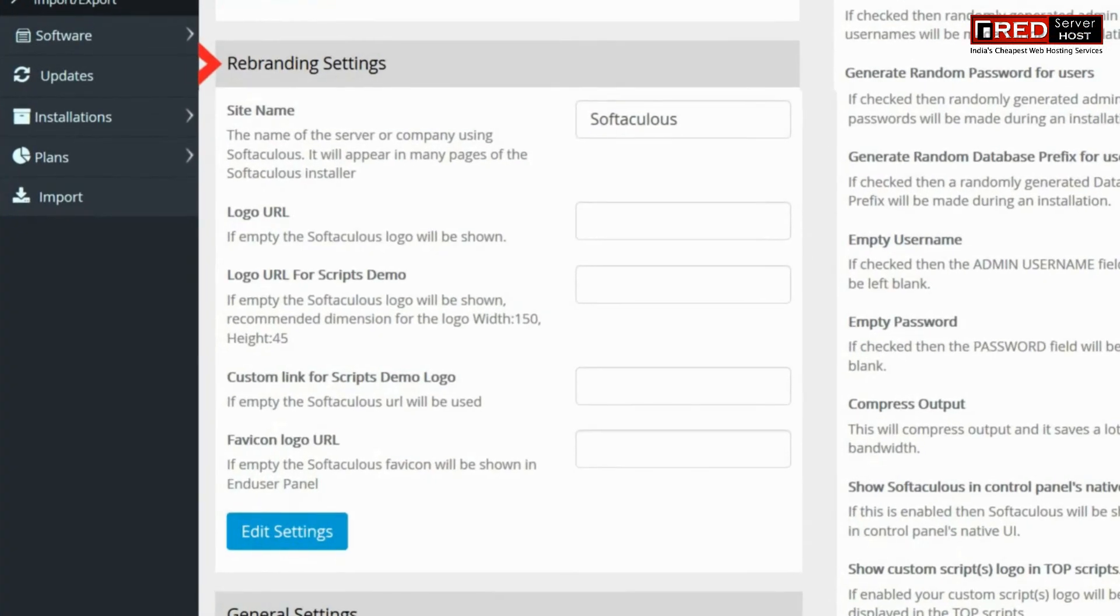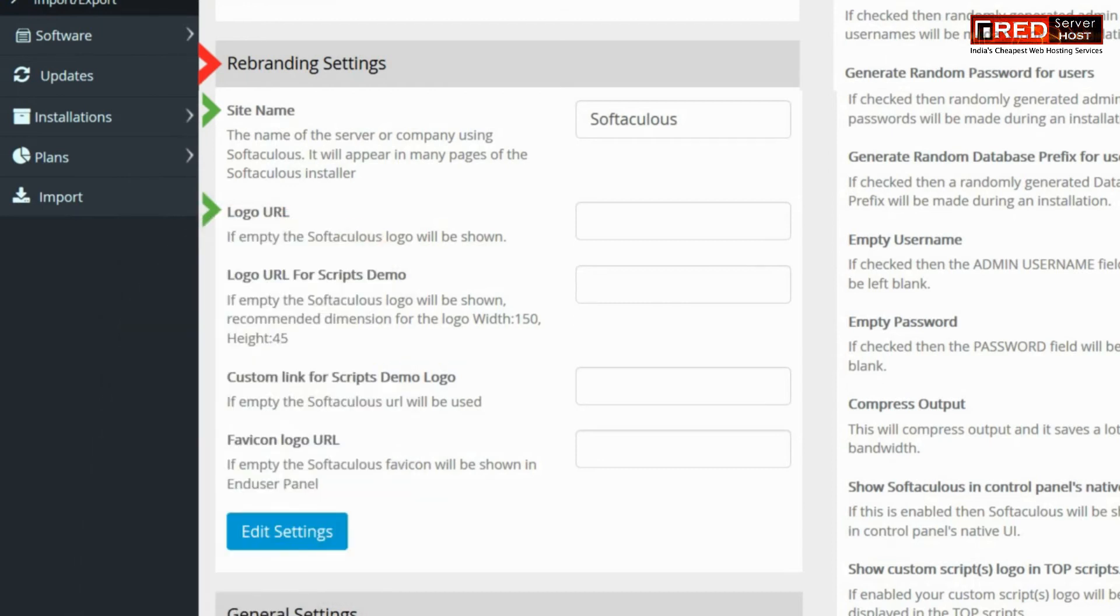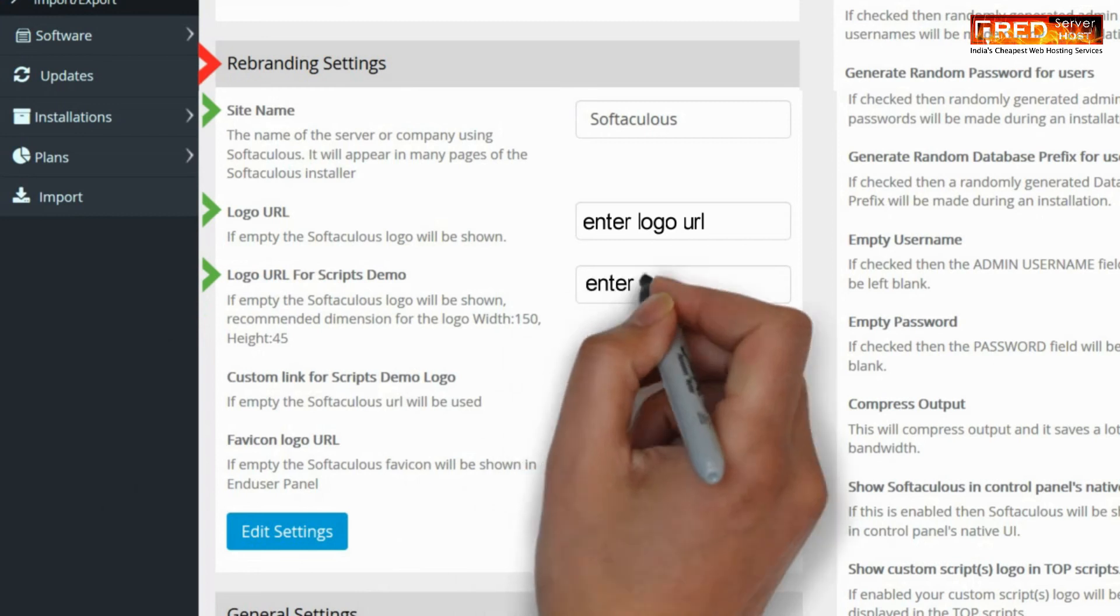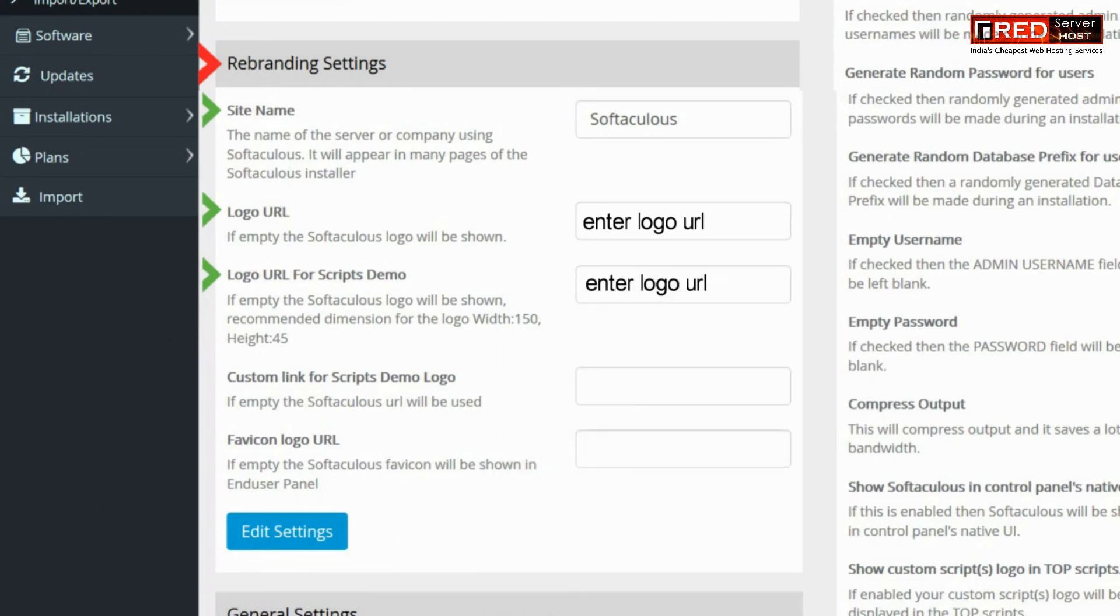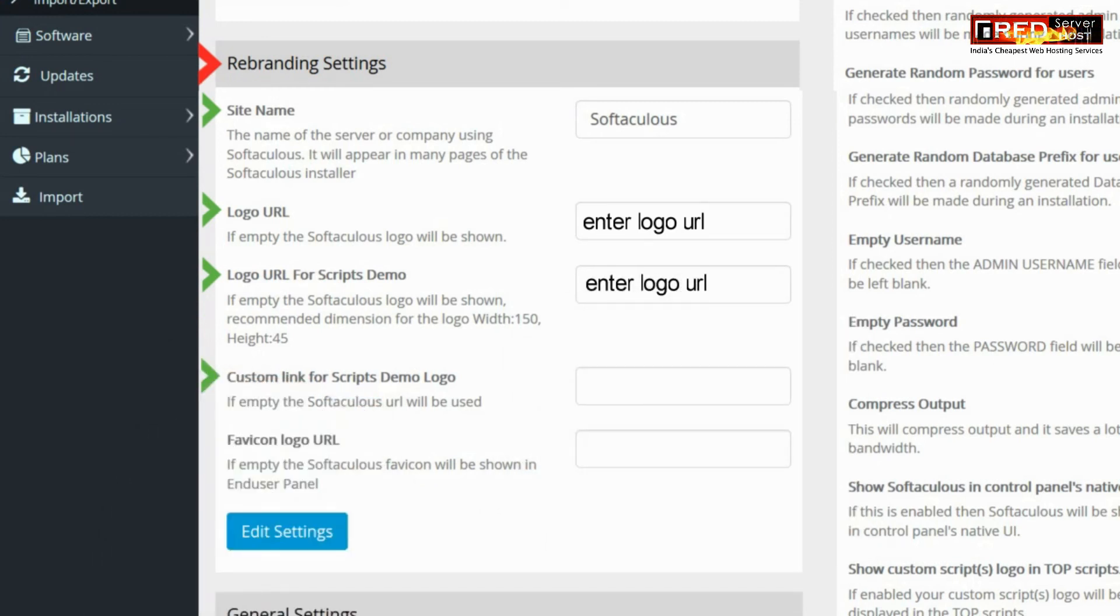Here you will find several options like site name, logo URL, logo URL for scripts demo, custom link for scripts demo logo, and favicon logo URL.